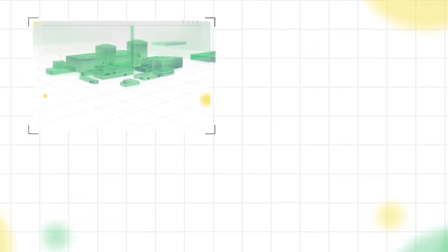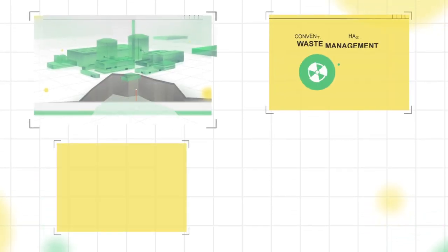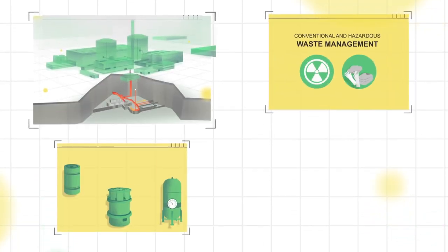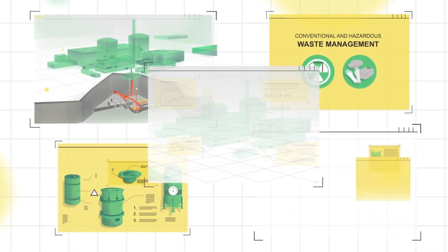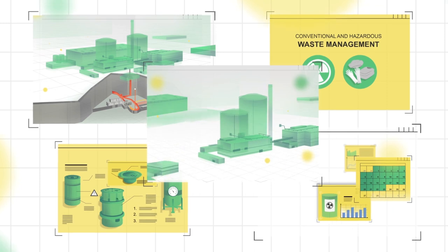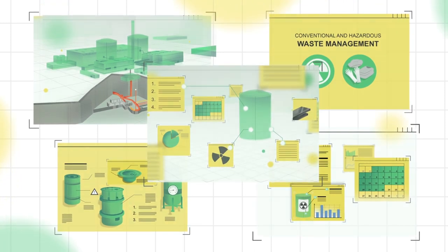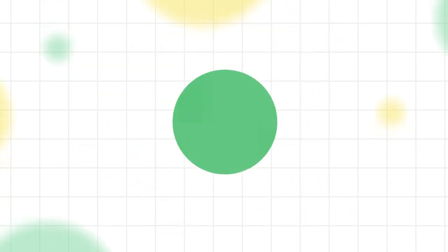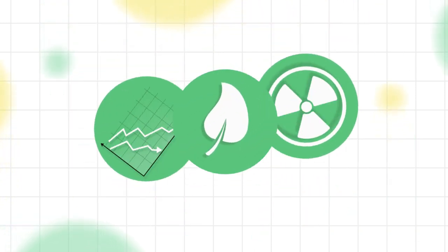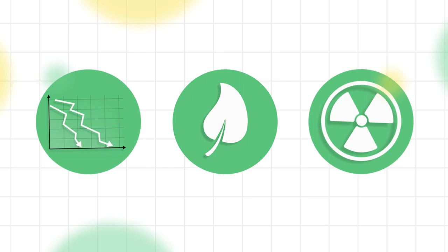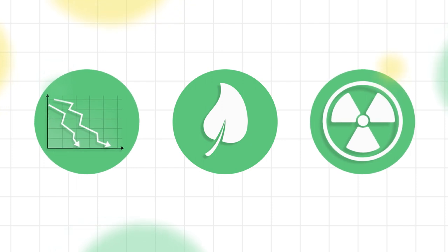With this expertise and existing facilities, Fortum can provide a wide range of services in decommissioning waste management. Therefore, we can offer cost-efficient and sustainable solutions for safe nuclear decommissioning.